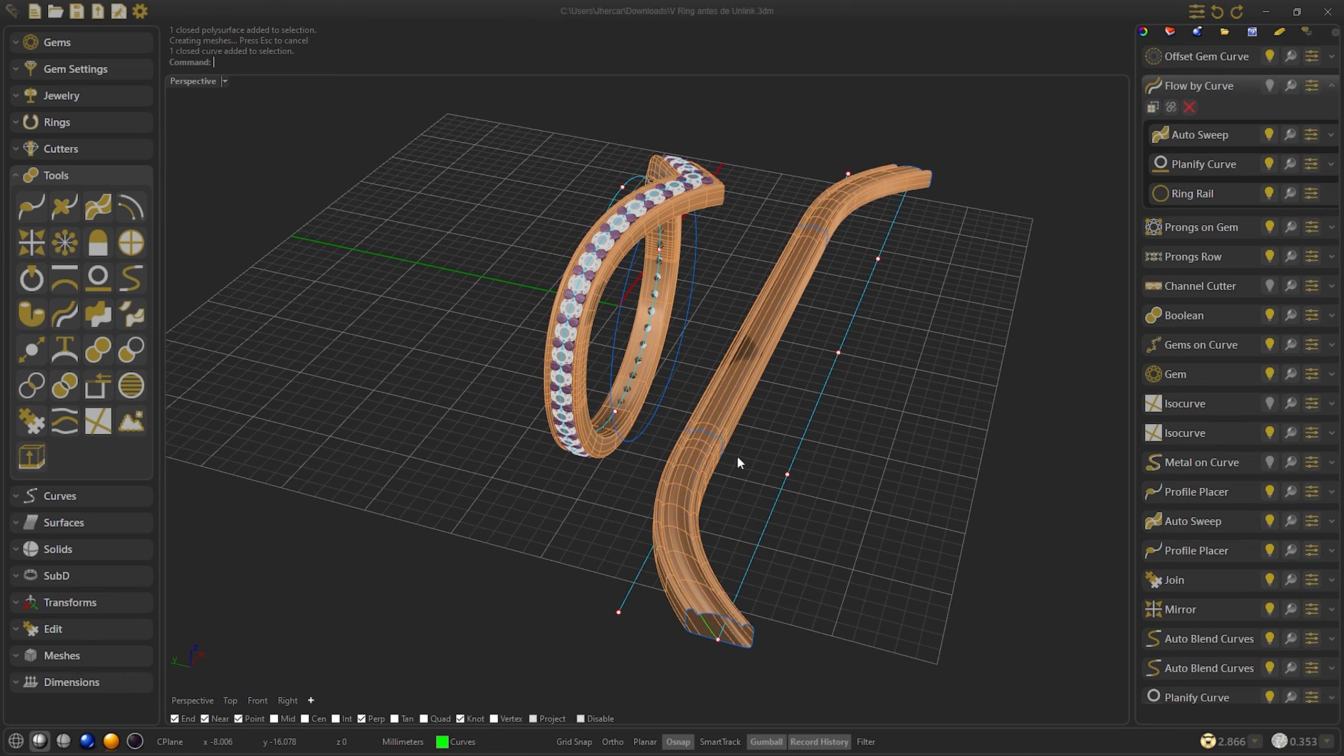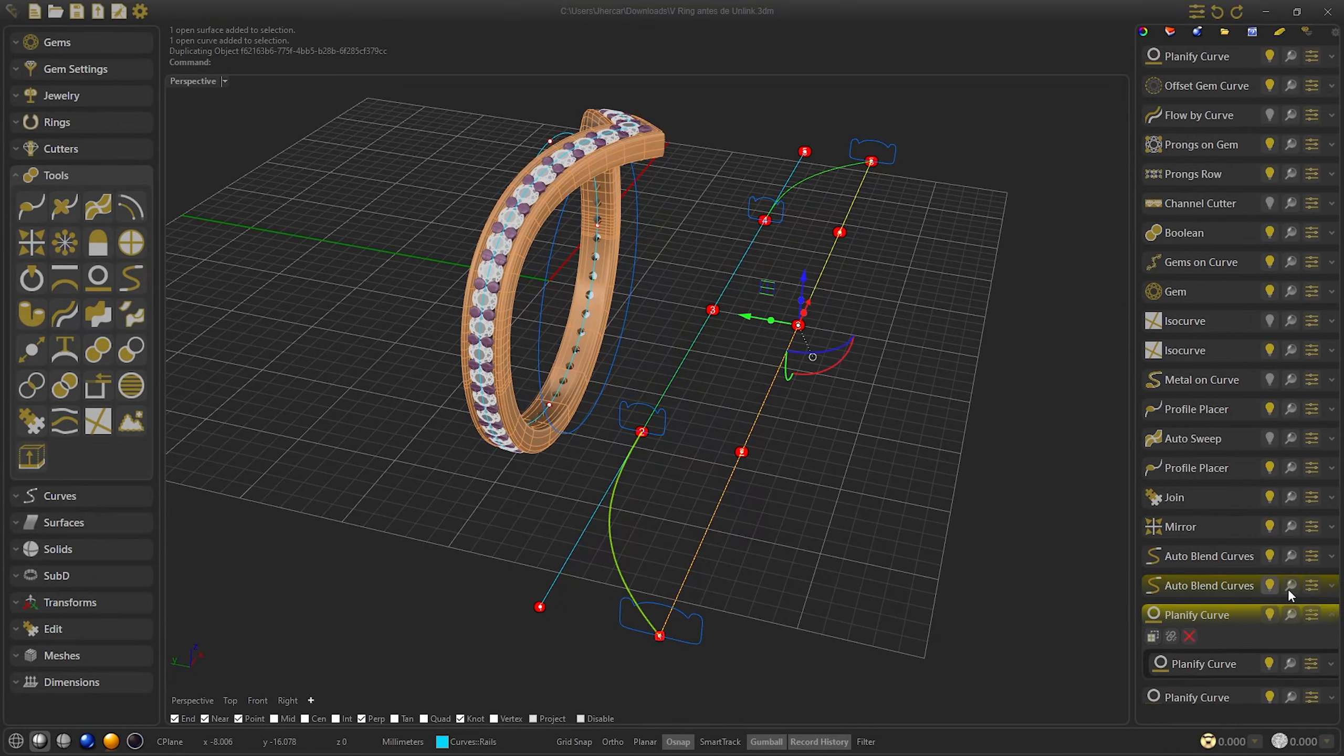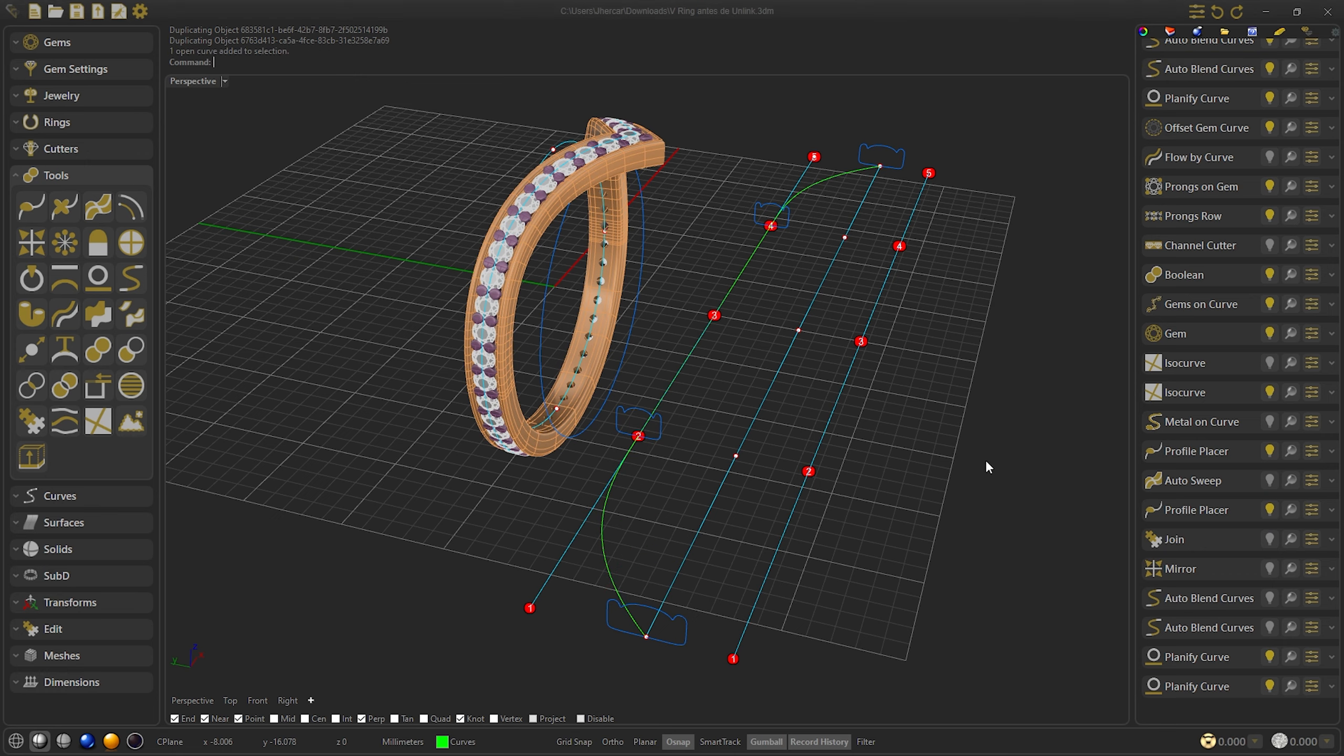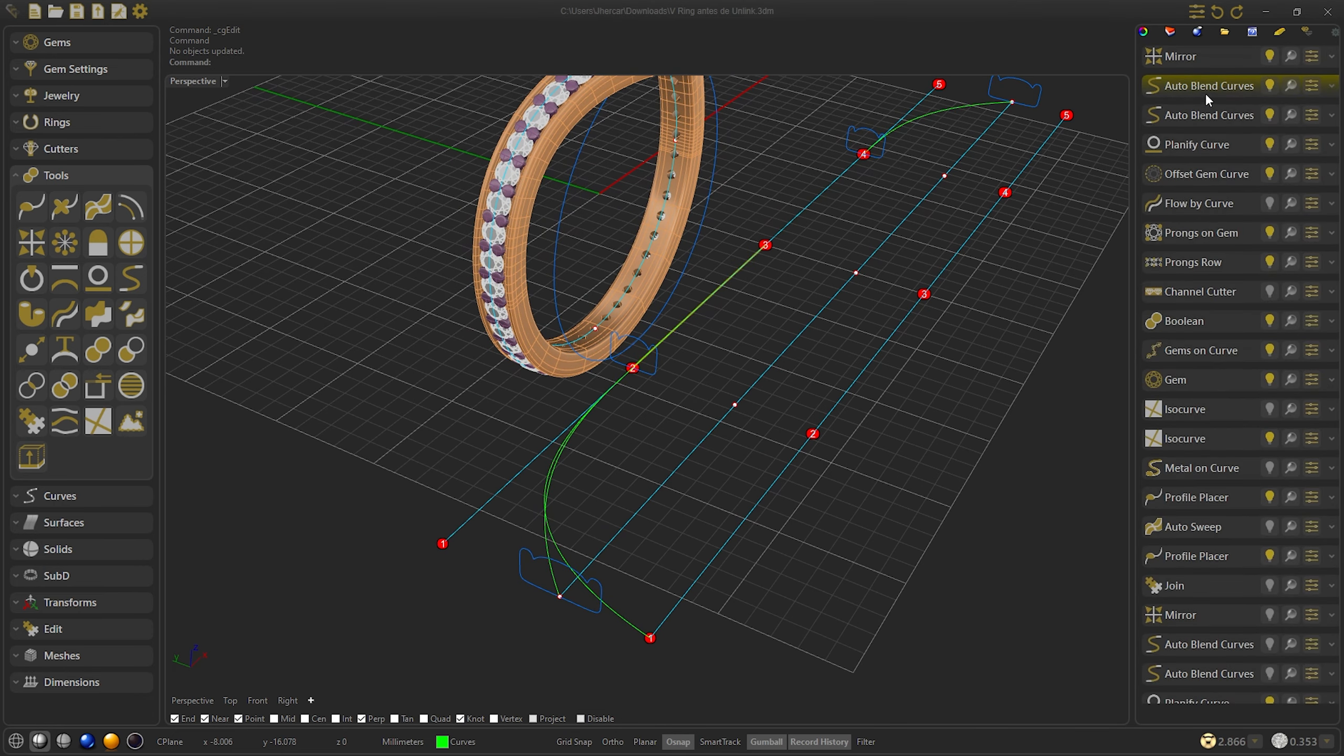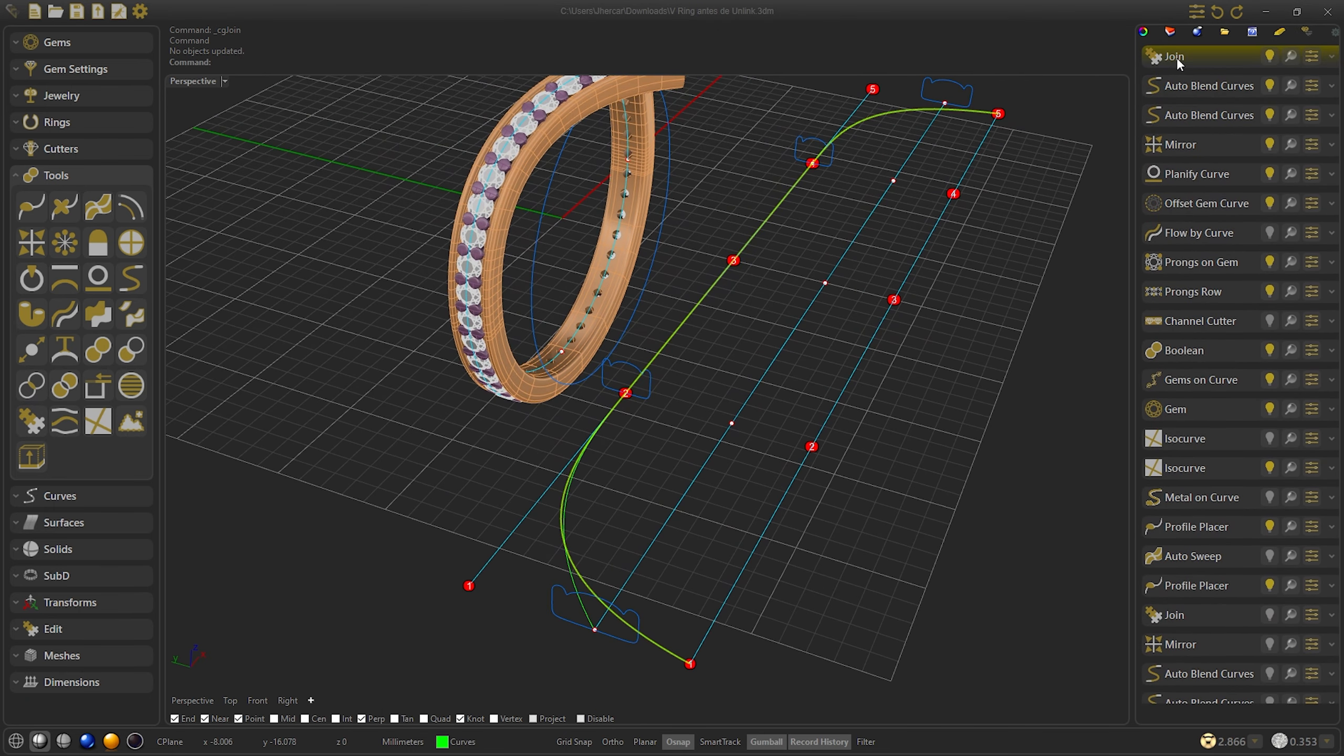The second option would be to recreate the curves, profiles, and sweep to make the flow again. I am going to show you quickly how I would do it. Basically, I am going to duplicate all the objects and relink them following the same steps that I did in the beginning. First the planify, and I'll move it. Now I duplicate the curves and the mirror. I will select the curves to relink them as I did in the beginning, but with the new planify. As you can see, I select everything and change the curves to the new ones. Once you have them, I will make a new join and I will restore them again.